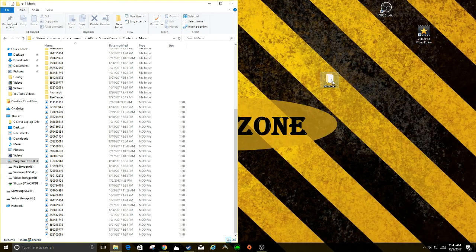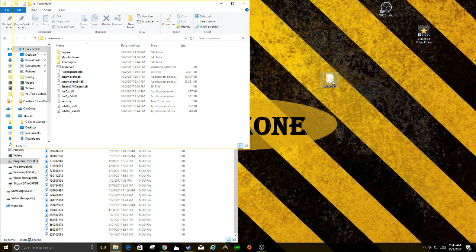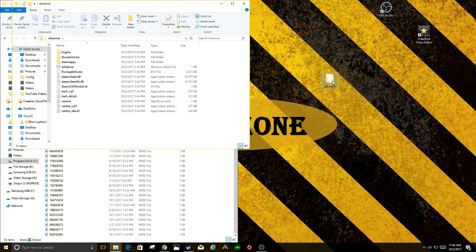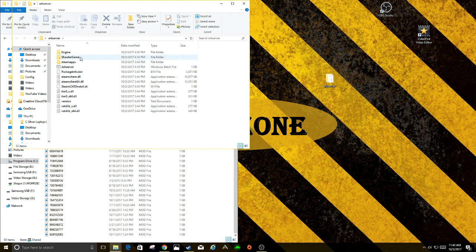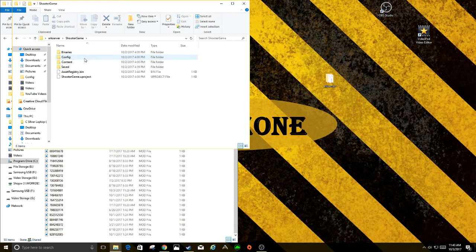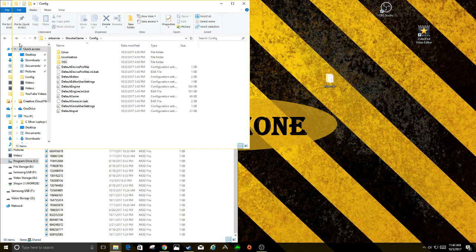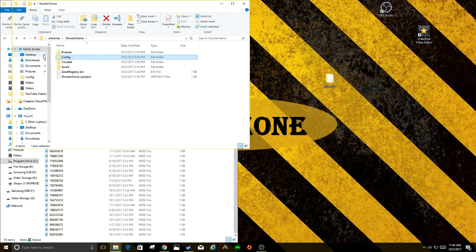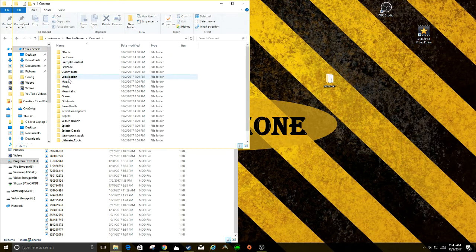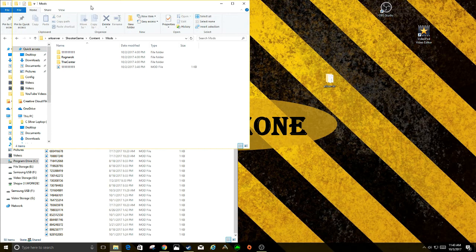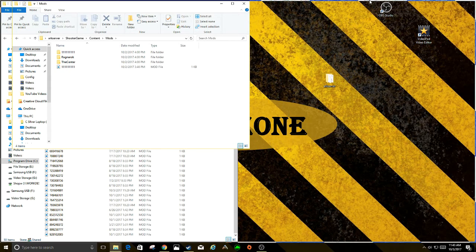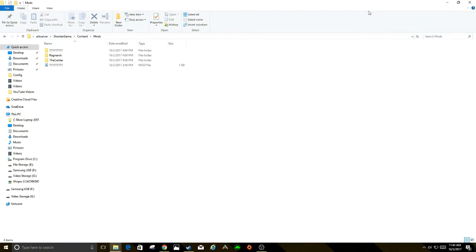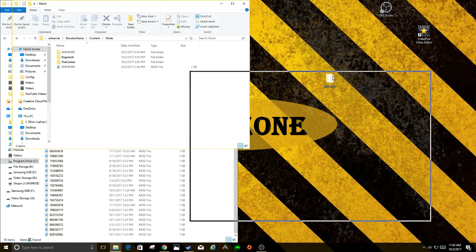And then what I do is take my ARK server now and you want to open up your folder. If you've done our tutorials, it's on your desktop already. So you go into ShooterGame, I'm sorry, I lied. ShooterGame, Content, and then you'll go into Mods. Now, as you can see, there are no mods in there as of right now.